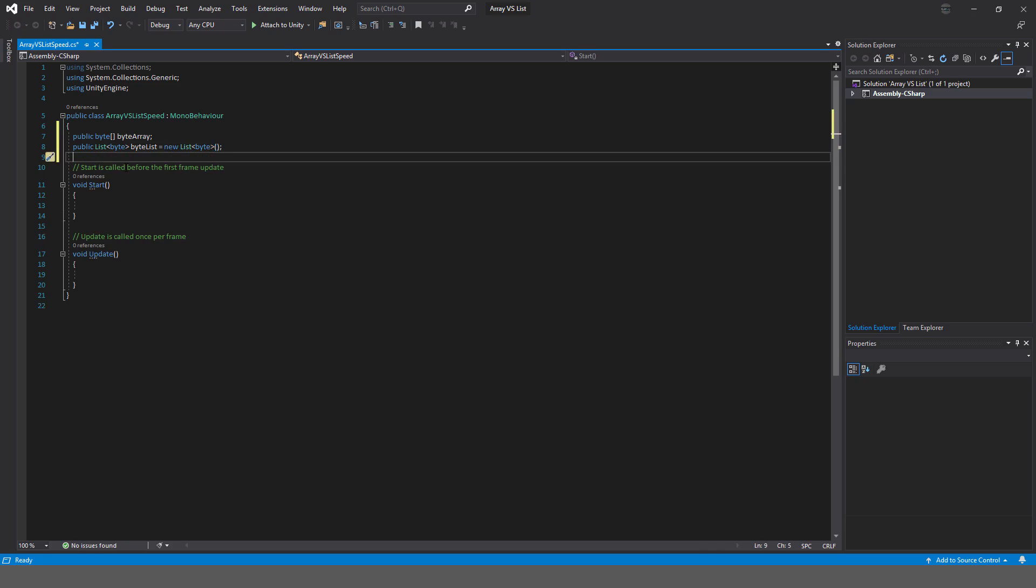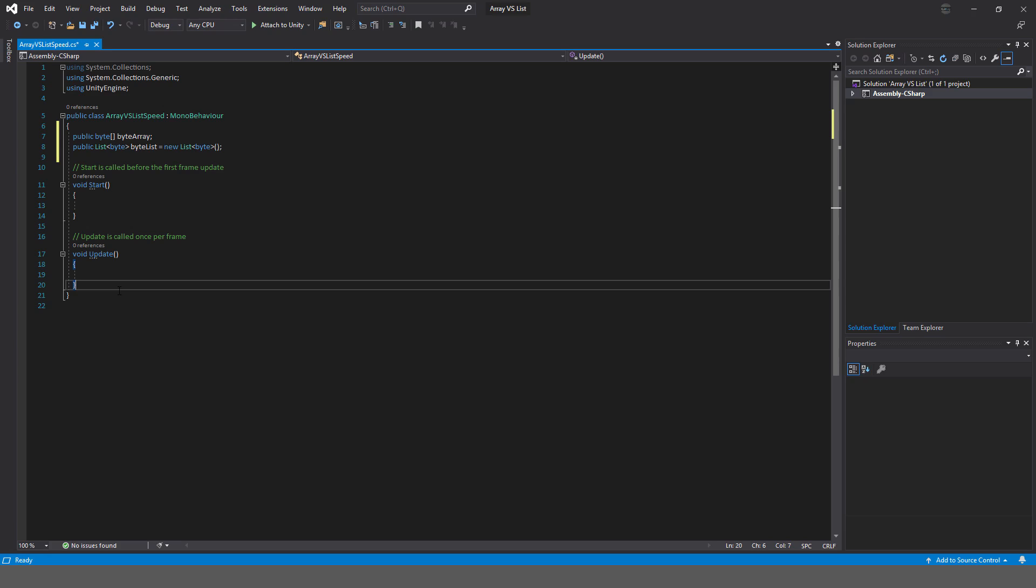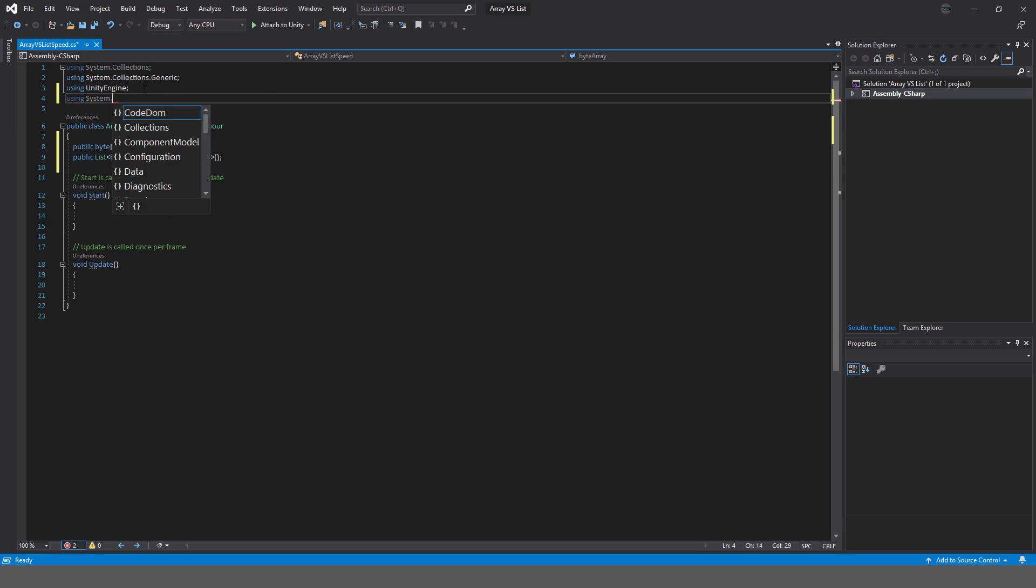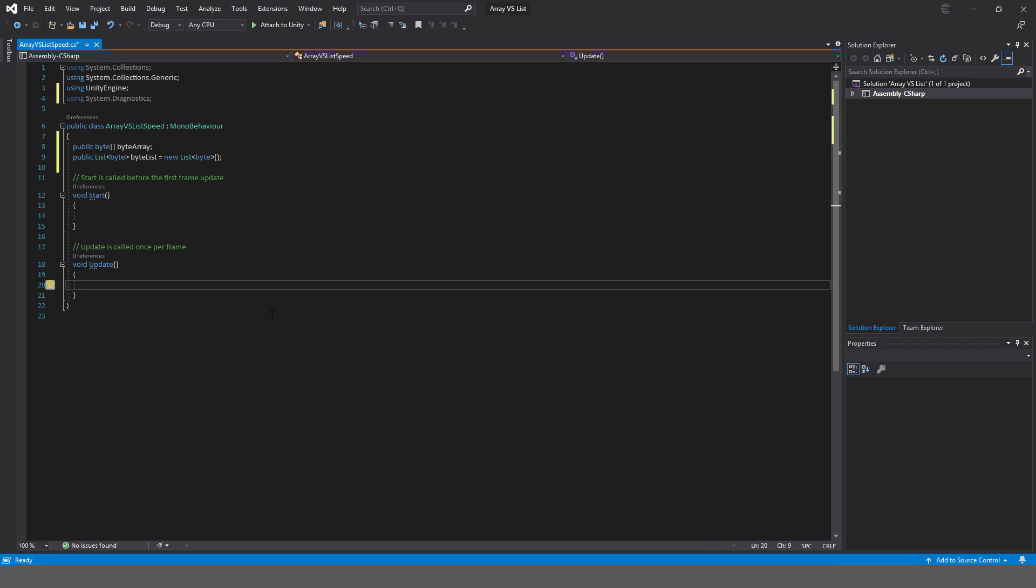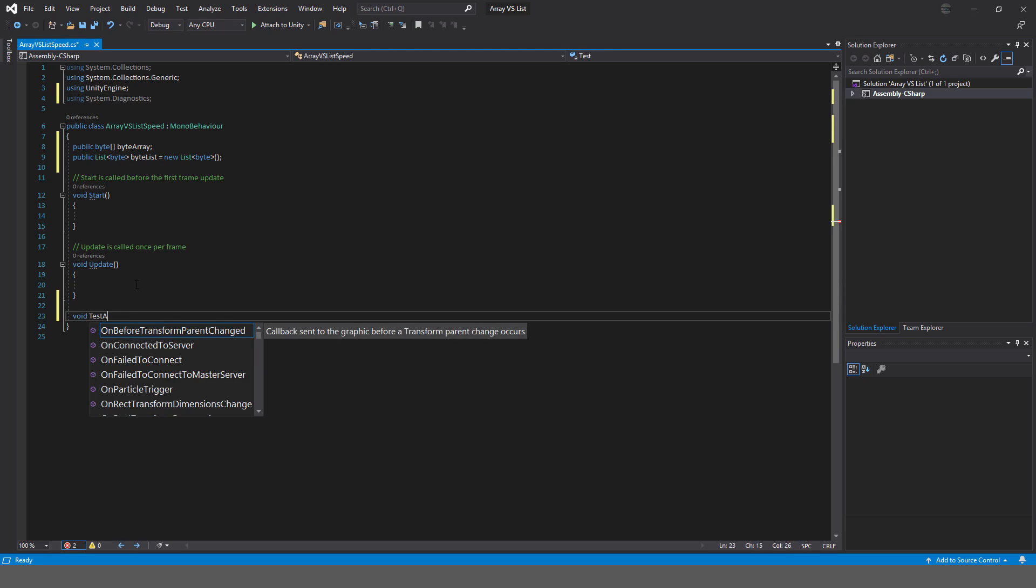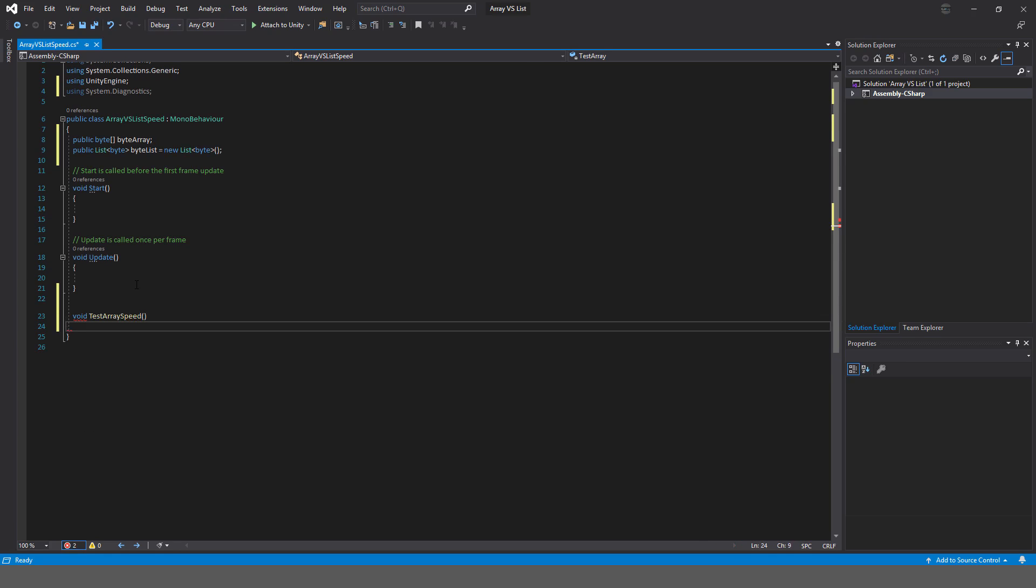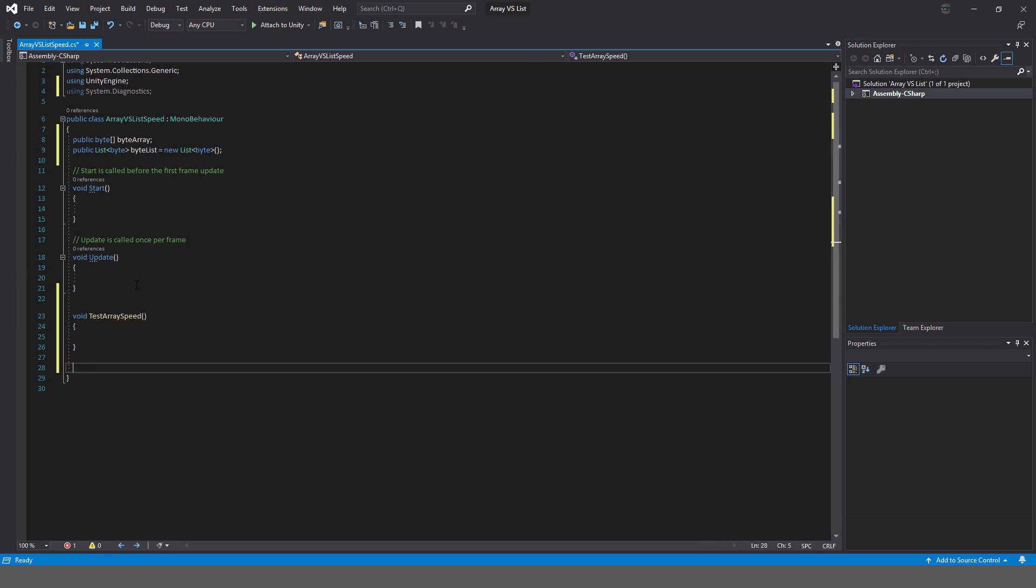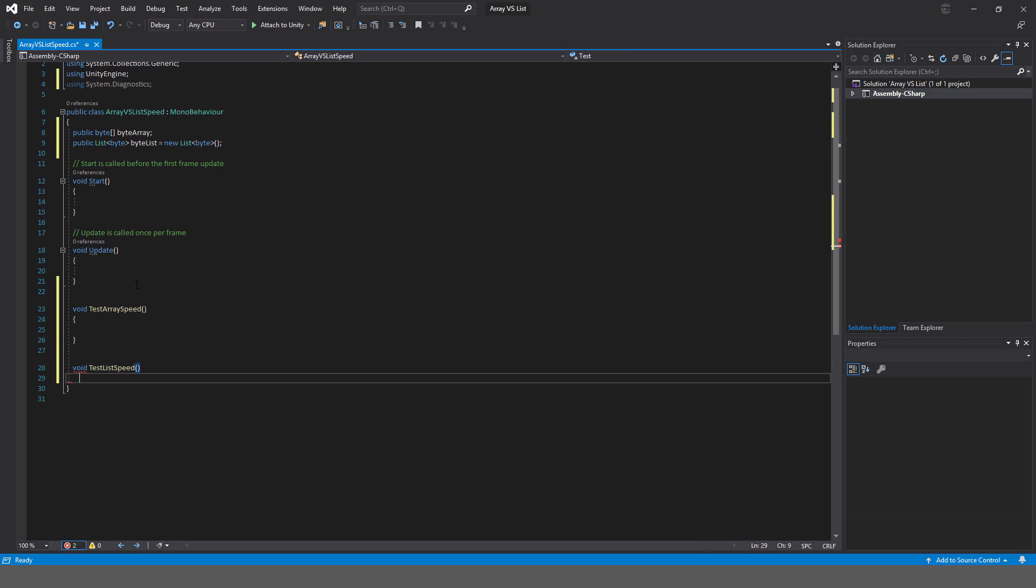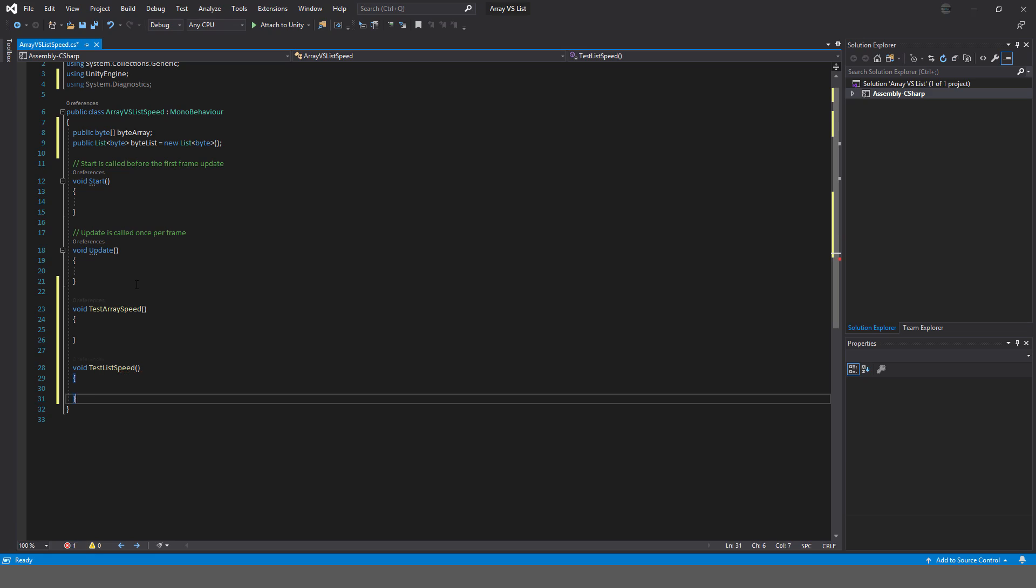The next thing I need to do is I need to populate these, the array and the list. I want to do using System.Diagnostics because I want to use the stopwatch, like I showed you in that other video about knowing how fast your code runs. I'm going to say void test array speed, and I'm going to make another method here, void test list speed.